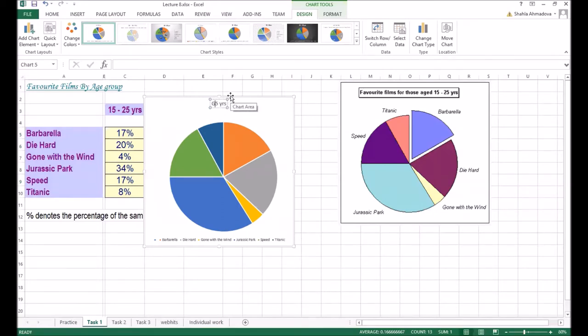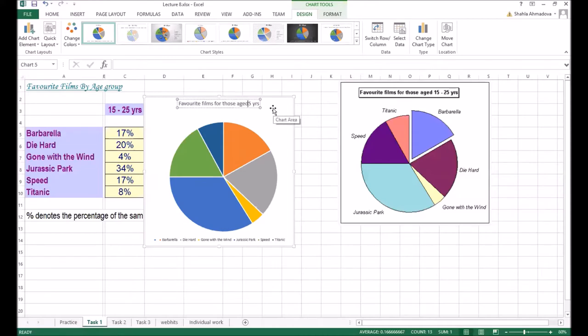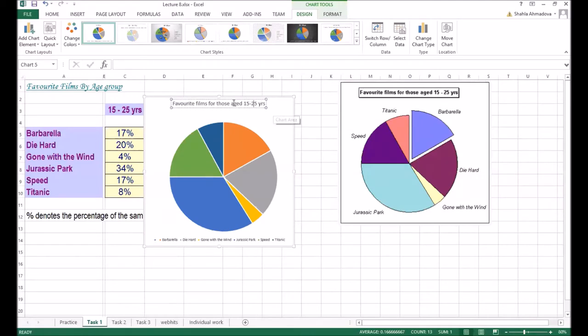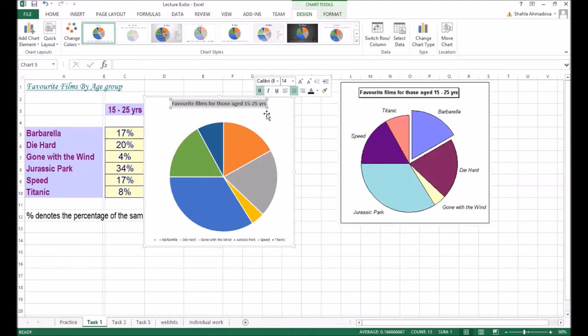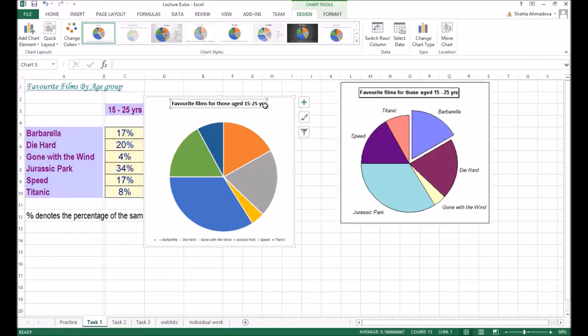Favorite films for those aged 15 to 20 years. Now this text should be black in color and bold.